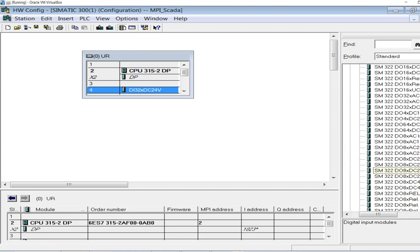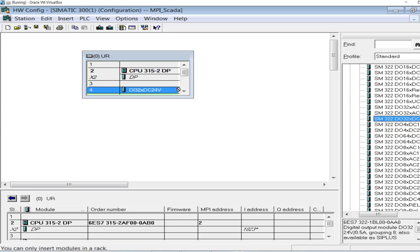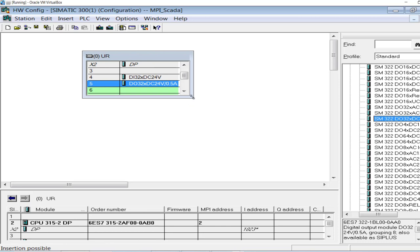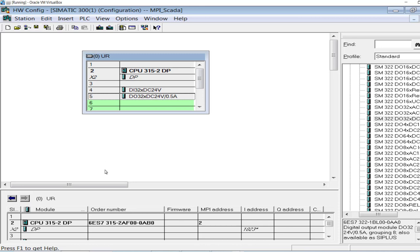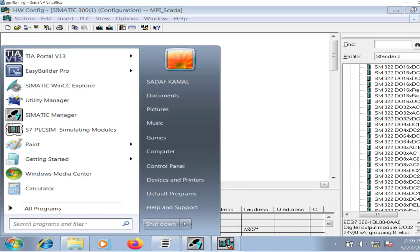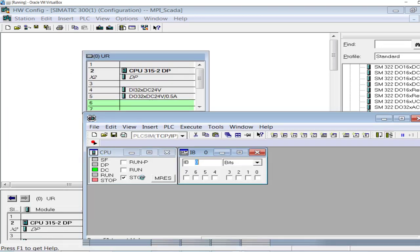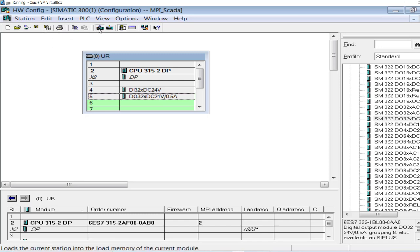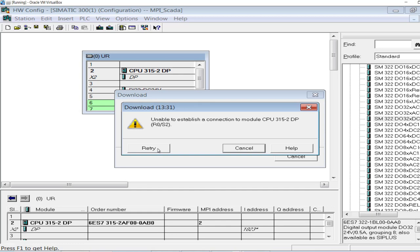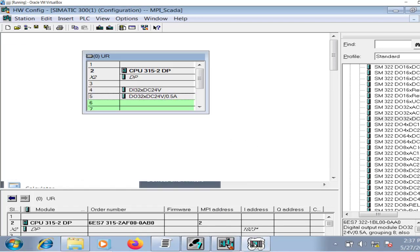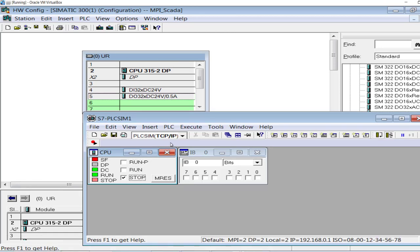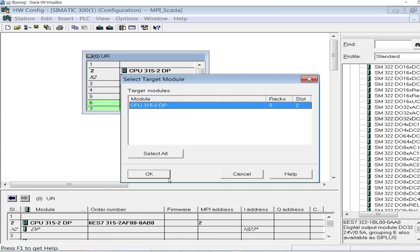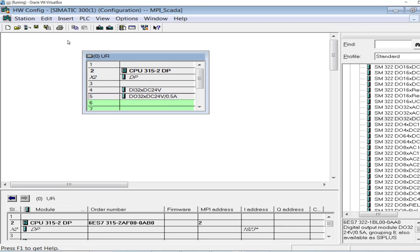My hardware configuration is now complete. I will save the project, and instead of a physical PLC I'll be using a simulator — the process is the same for both. Place the PLC to stop mode and download the project. Note: the interface is not TCP/IP, it's the MPI interface. Get the PLC to stop mode again and download the hardware configuration to the CPU. Now I'm done with the hardware settings.